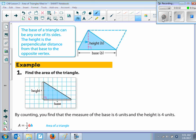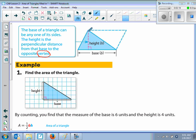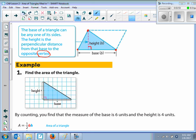The base of a triangle can be any one of its sides. The height is the perpendicular distance from that base to the opposite vertex. The vertex is one of the points — each corner is a vertex. So if you take a vertex and drop that plumb bob to get a right angle, it's going to be to the opposite side. You could also drop a perpendicular from another vertex, and that could be a height.